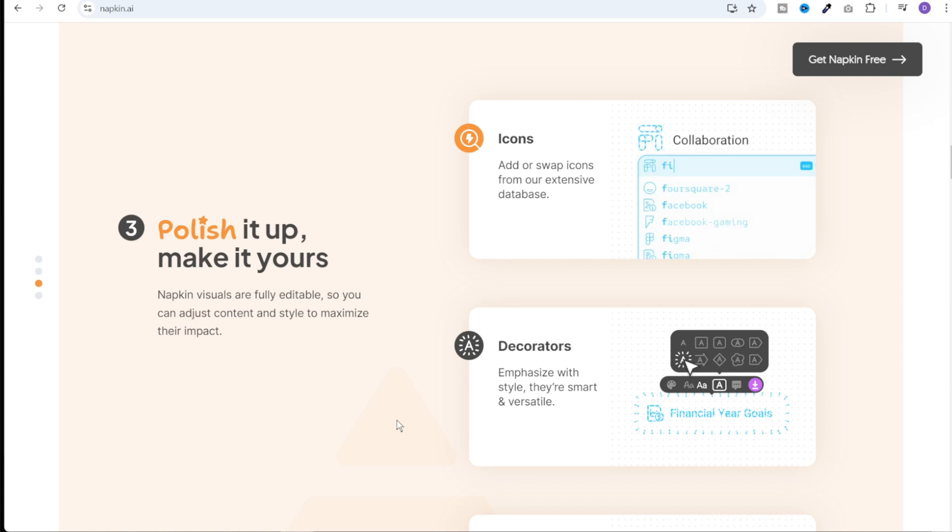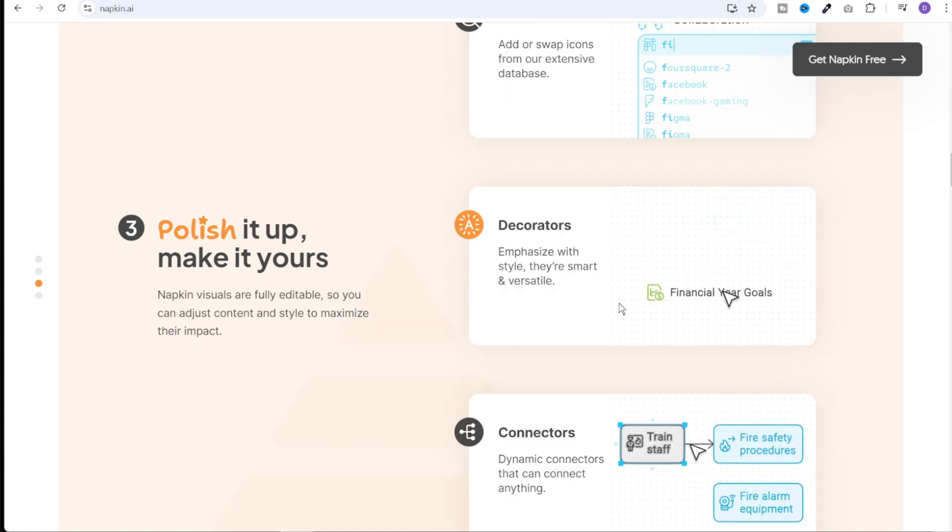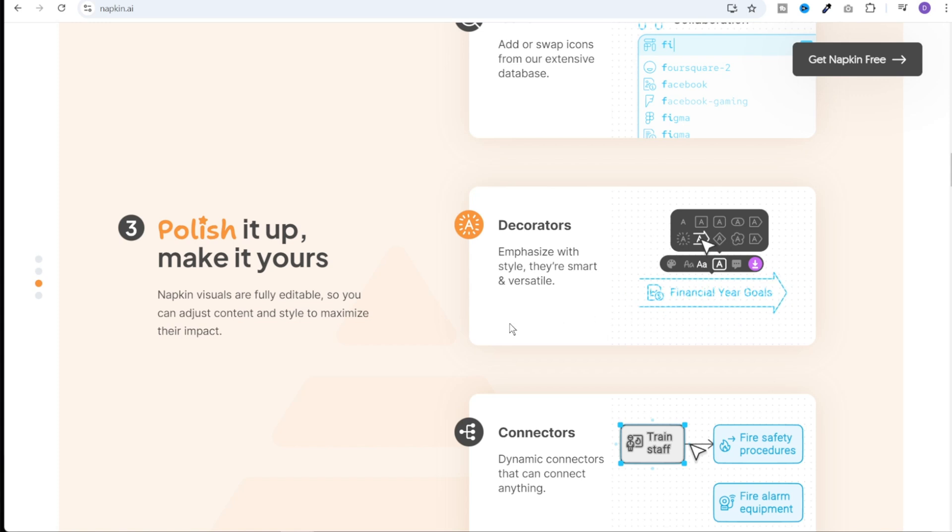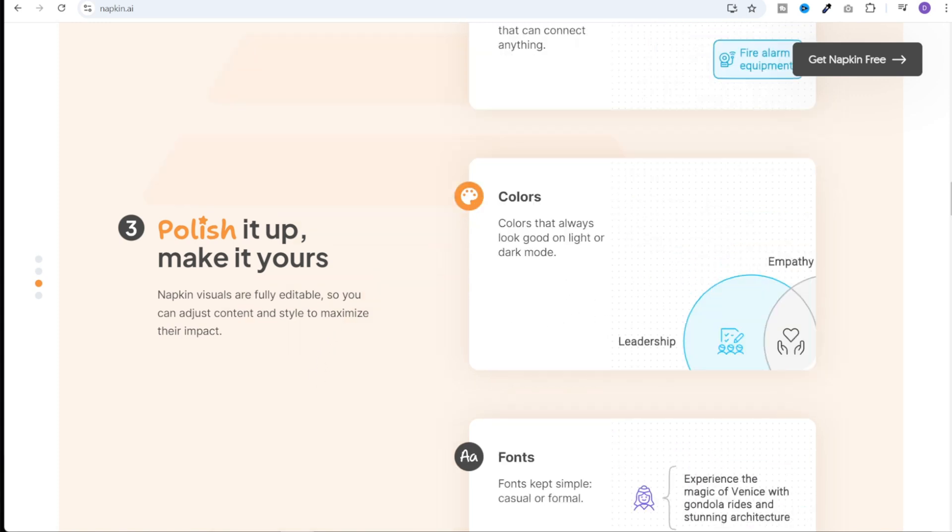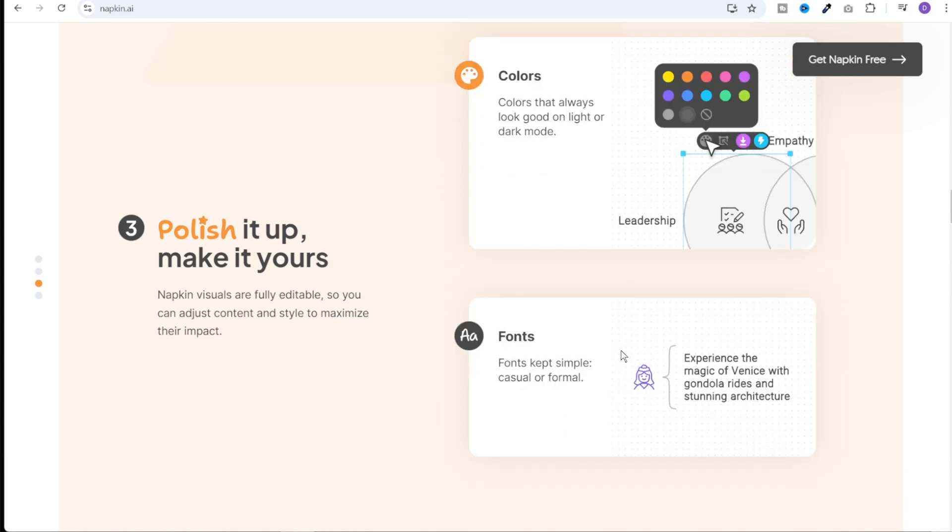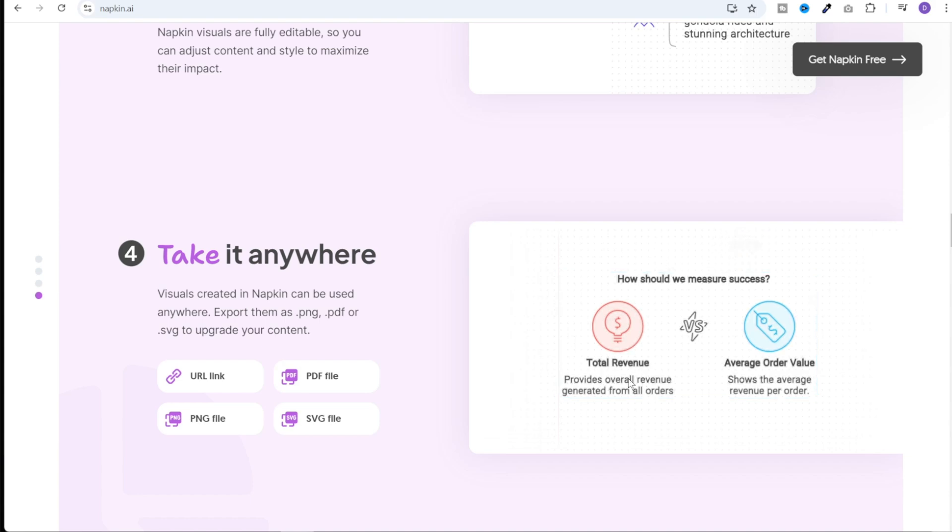Next, you can customize those visuals to match your style or your brand. You can add or swap the icons, you can add decorators like these, you can connect various components with arrows, you can change the colors and the fonts of the text, and then you can download those visuals and use them wherever you want.